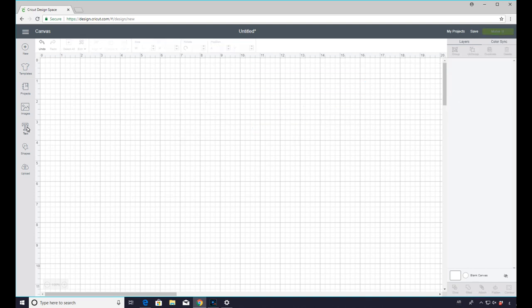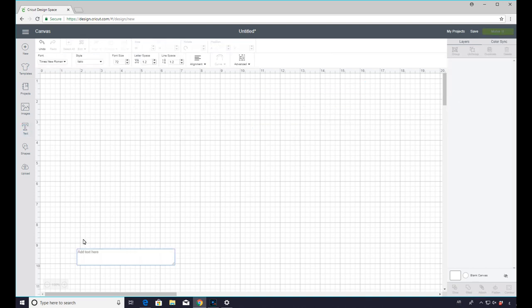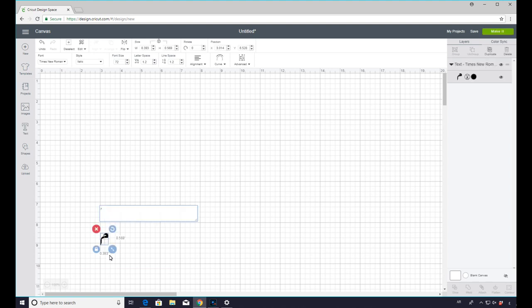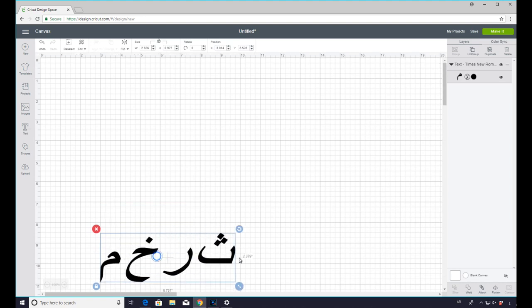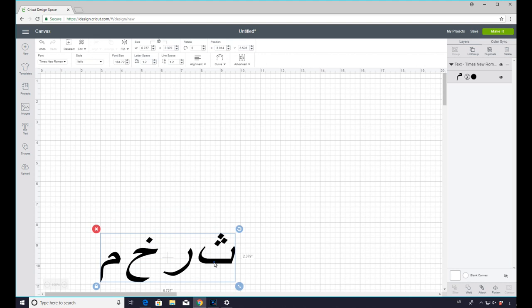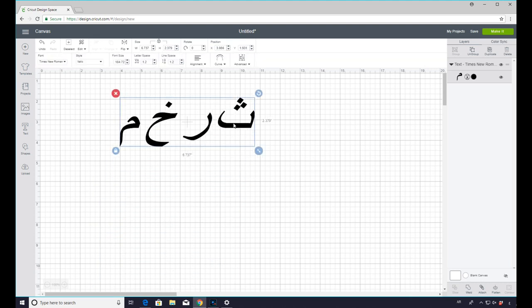So if I then come into Design Space and I click my text, I can then type, let's just type love. Now obviously, I don't know if this is correct. I don't know if I'm writing it the right way. But obviously, if you are versed in that language, you will know what letters you'll need to create your word. And this is what it will then look like.